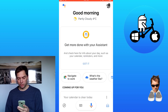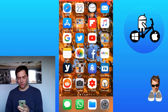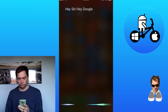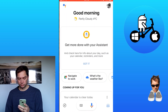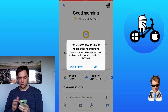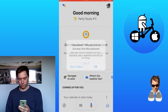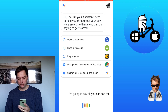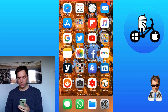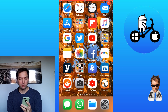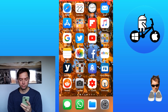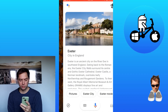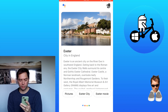Now if we go back to the home screen and I say 'Hey Siri, Hey Google' — it's asking to use the microphone, so I'll say okay. You can see that it's picking it up. Let's get back to the home screen and try that again: 'Hey Siri, Hey Google, tell me about Exeter.'